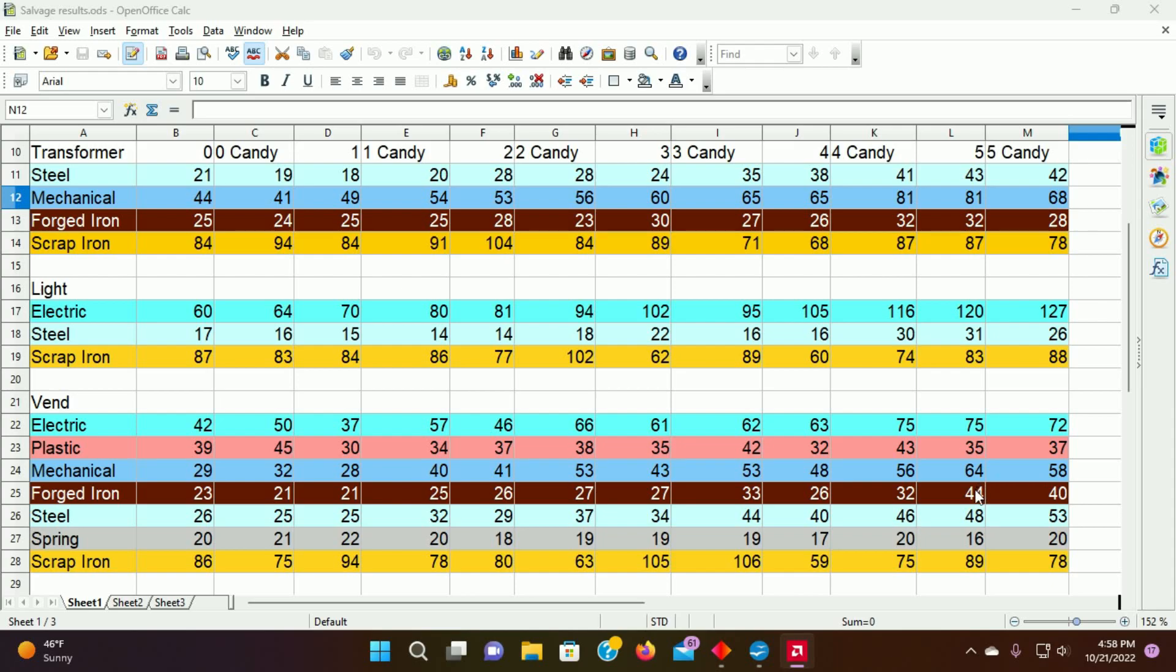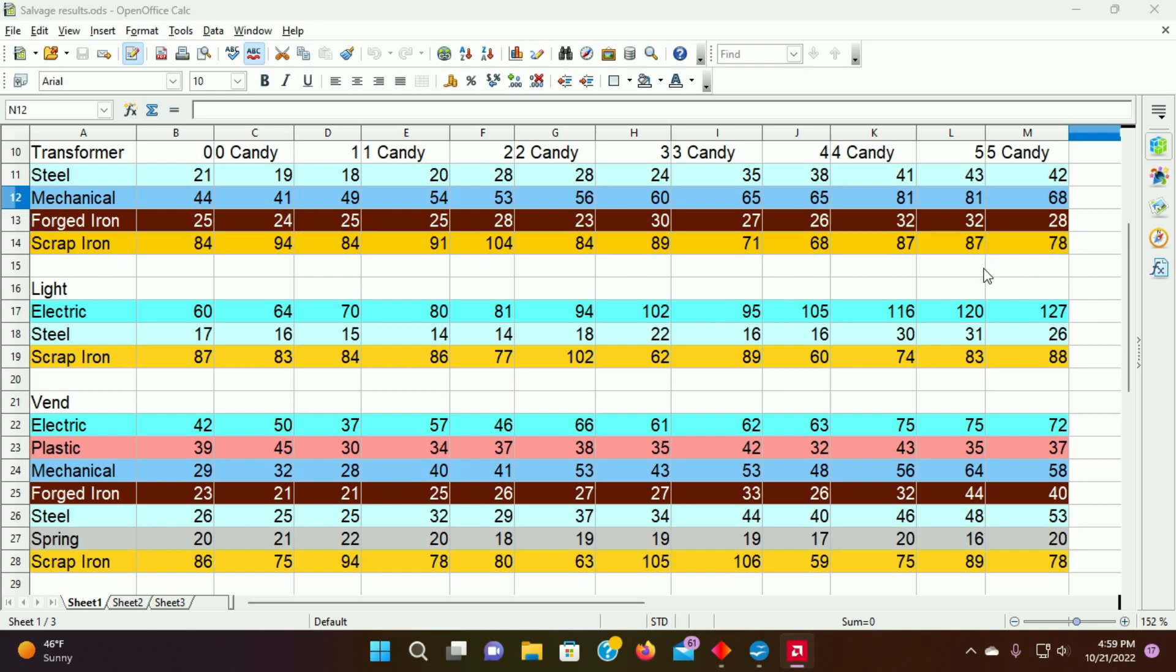In fact, most of these have a decrease after the candy, with some few exceptions. But the forged iron goes down on the transformers. The mechanical parts goes down significantly on the transformers. And the most important aspect, the steel, continues to go down on almost everything except the vending machine. So I was really curious to see this aspect of, once you hit 5, the candy does no good. In fact, in some cases, seems to somehow have a negative return on things.